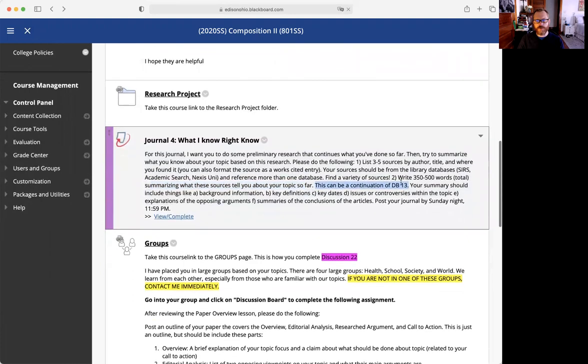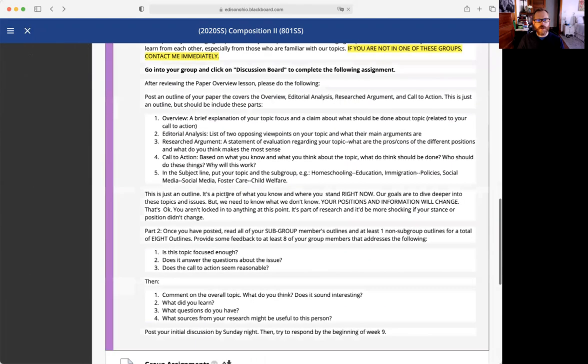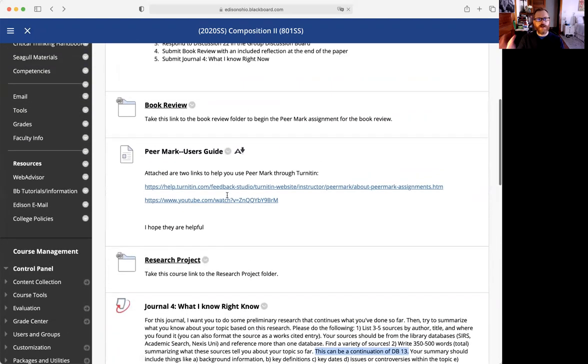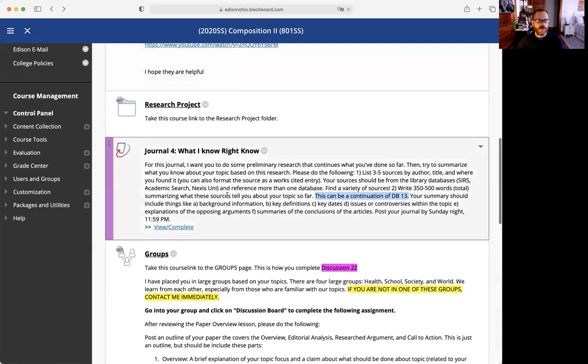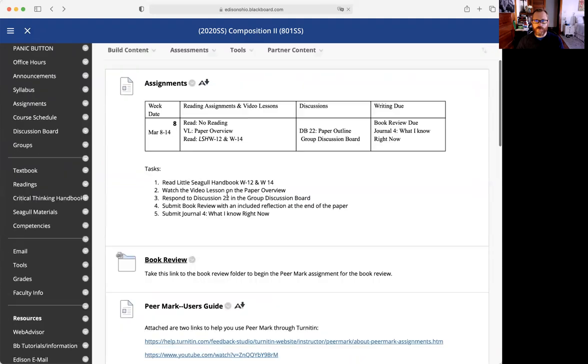I have to double check to make sure we did discussion board 13 where we talked about some of the sources, but you can look back at some of the things you've already done. You can look at the pro-con and that will be helpful. So that is where we are for this week.